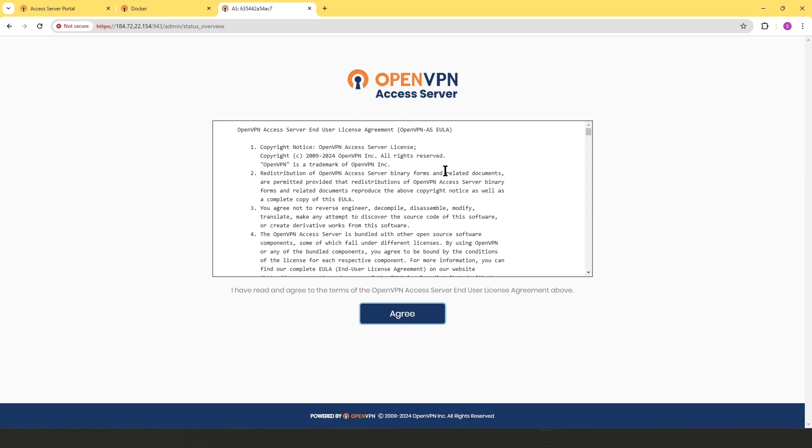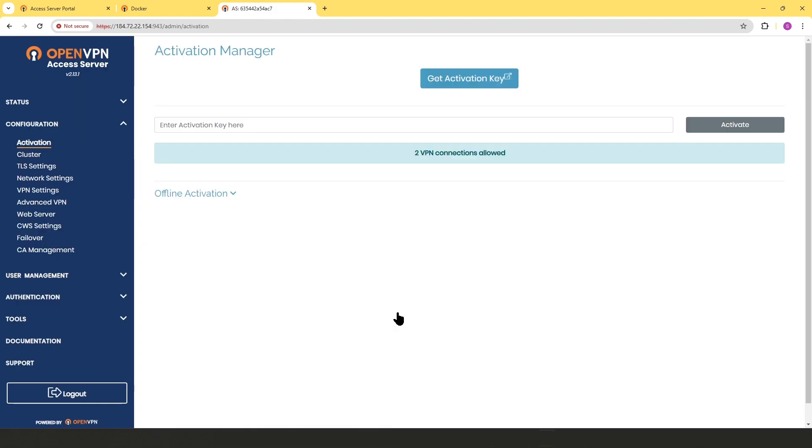The very first time when you sign into the Access Server, you need to agree to the license agreement. So we'll click on agree and here we go.